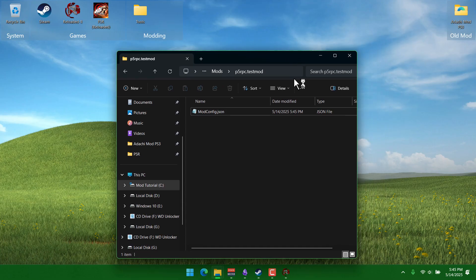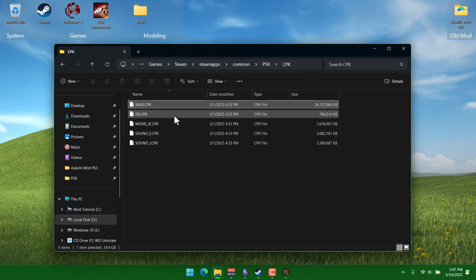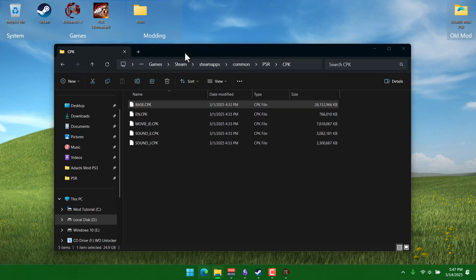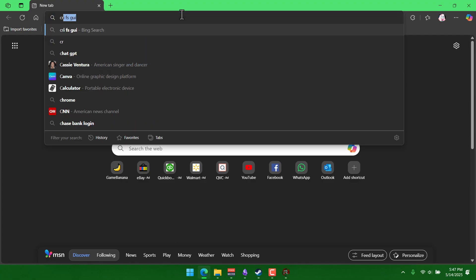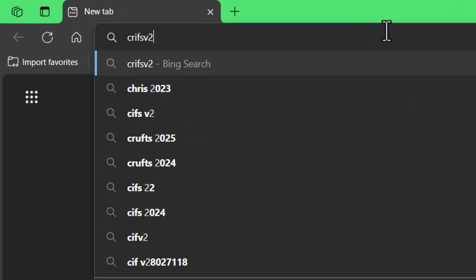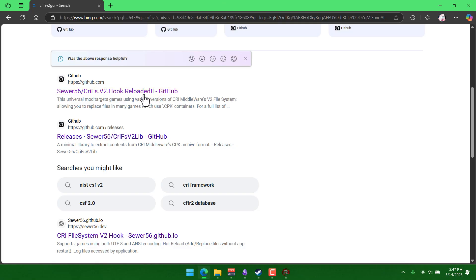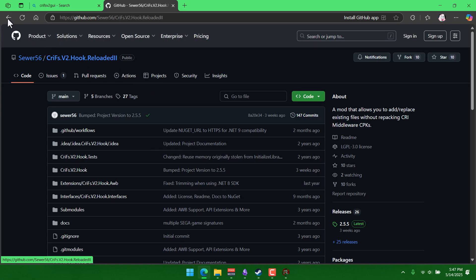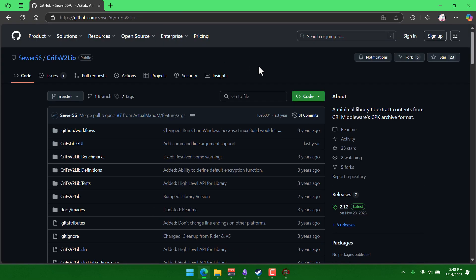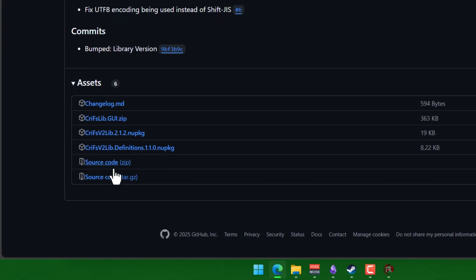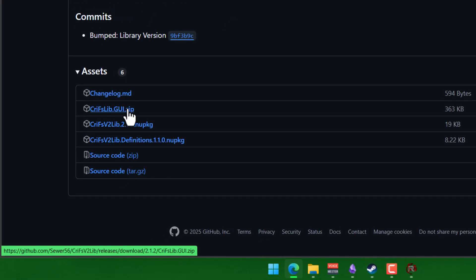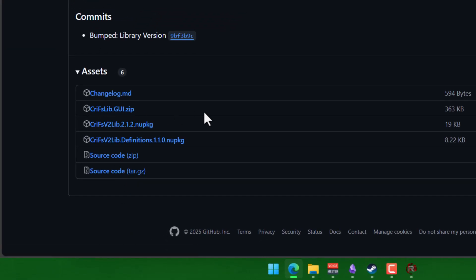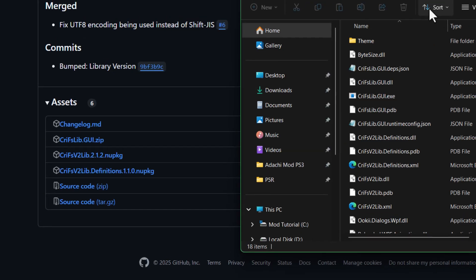So before we can start changing the files, we need to have access to them, right? To get the files out of these cpks, we're gonna go into our internet browser and type in cryfsv2libgy. And it should bring us to this github page. Don't go to the wrong one, we need the one that doesn't say Reloaded, it just says cryfsv2lib. And go to the Releases tab, as usual, and download cryfslibgui.zip.